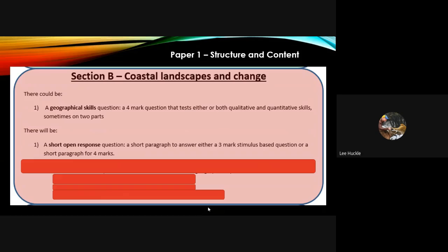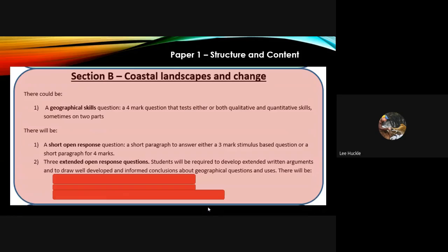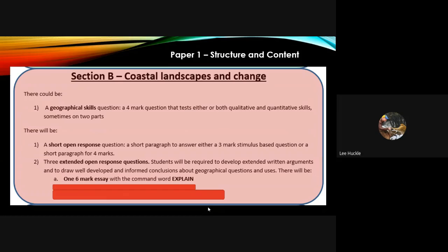There will once again be a short open response question worth three or four marks — it could be based on a stimulus such as a table of data, graph, diagram, or map. There will also be three extended open response questions. There will be one six-mark question with the command word 'explain' — classed as a mini essay — and one eight-mark question also with the command word 'explain.'